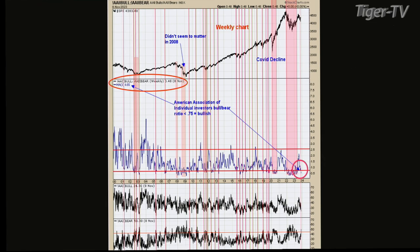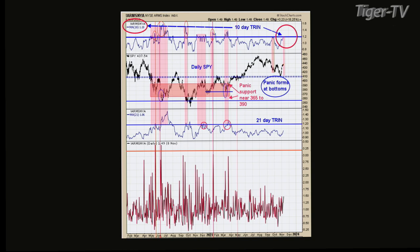Now let's flip to chart two. The top window — I use this Arms Index a lot. The TRIN and Arms are both the same thing. Richard Arms came up with it back in the 1970s. It measures up volume and down volume, and also advances and declines, combining all into a ratio: advancing issues over declining issues, divided by up volume divided by down volume. One is basically neutral. But when you start getting volume on the down issues, this ratio starts to rise — and you'd think that would be bearish, but it's actually bullish.